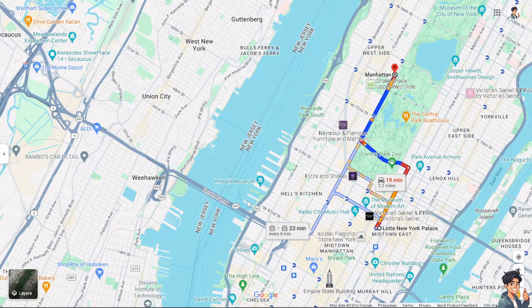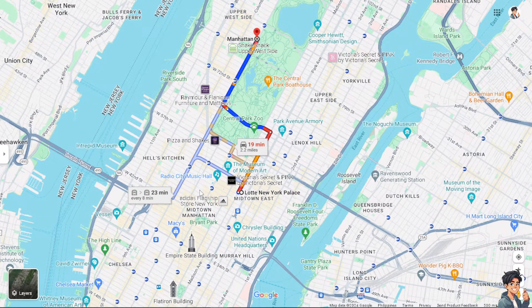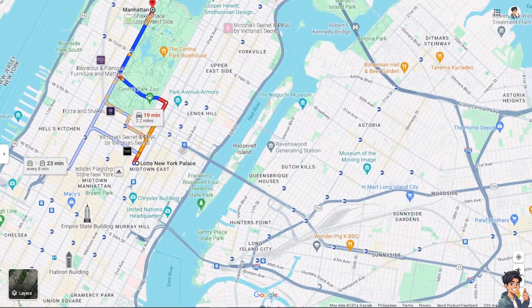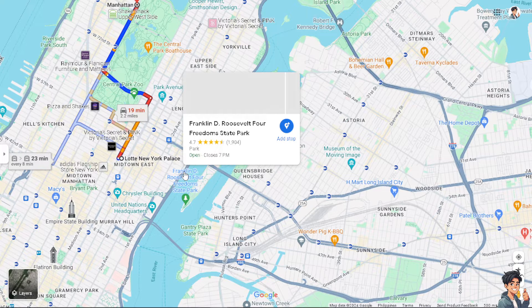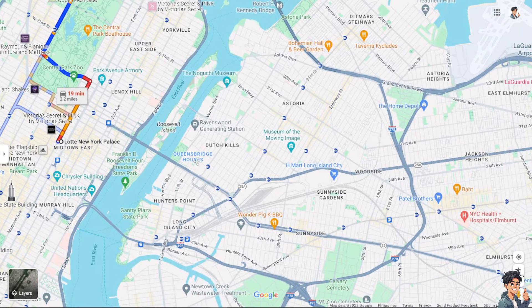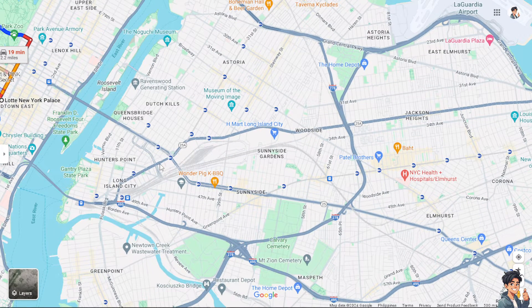Using a compass on Google Maps can be beneficial for several reasons. Number one, a compass overlay on Google Maps helps you maintain your orientation and understand which direction you are facing relative to the map. It is useful when exploring unfamiliar areas or when hiking to remote locations. When combined with a GPS, the compass feature can assist in navigation and helps you determine the direction you need to go to reach your destination more accurately, especially when walking or hiking.